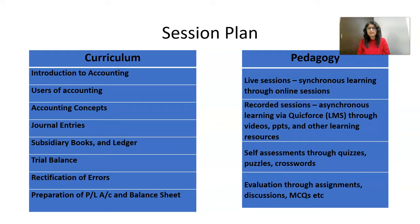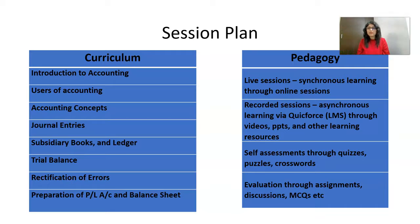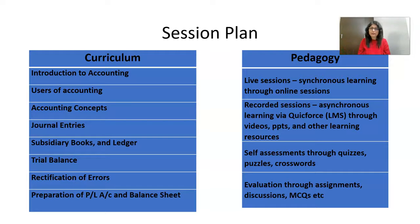This would be covered in 12 sessions and the curriculum would include introduction to accounting, users of accounting, accounting concepts, journal entries, subsidiary books, ledgers, trial balance, rectification of errors, and preparation of profit and loss account and balance sheet.